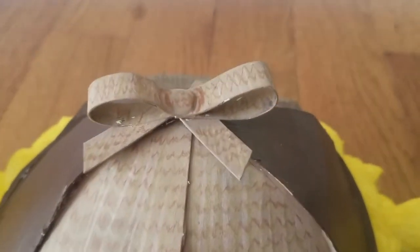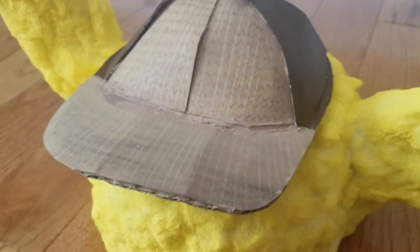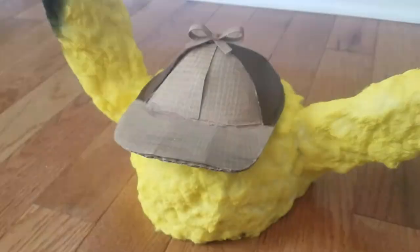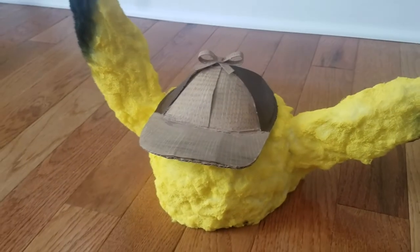And there you have it a detective Pikachu hat. I've never tried making a realistic looking fur from cotton before but I like the way it looks.